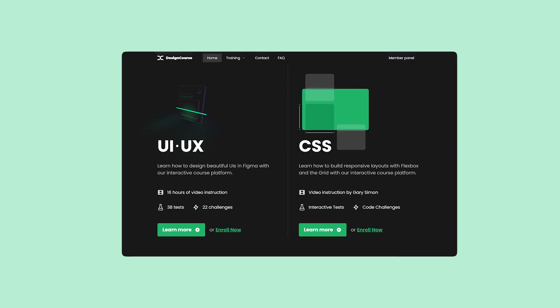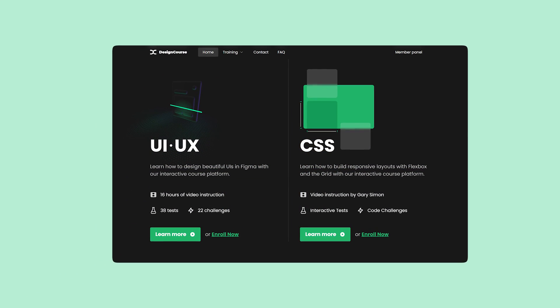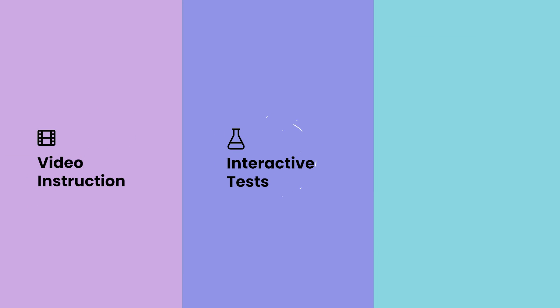If you enjoyed this video, check out designcourse.com where you can learn UI, UX, CSS, and more with my custom interactive platform that makes learning fun and easy.